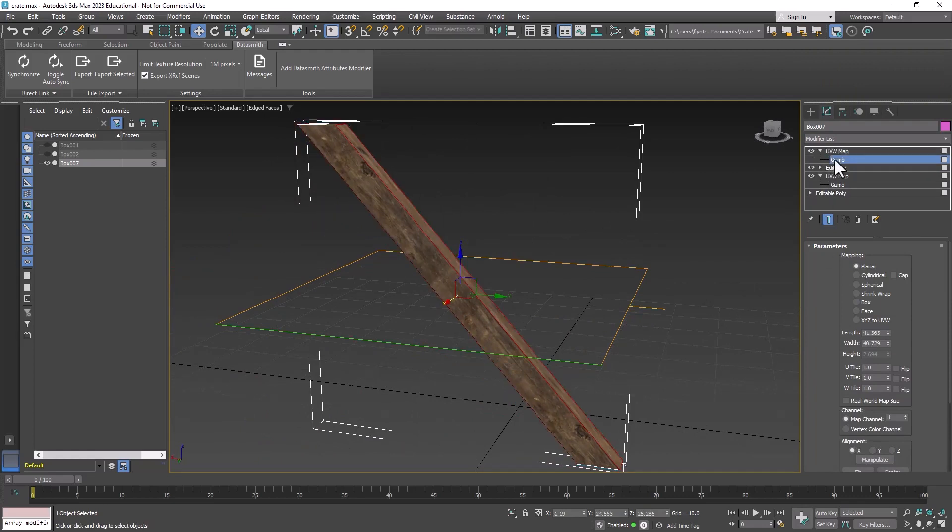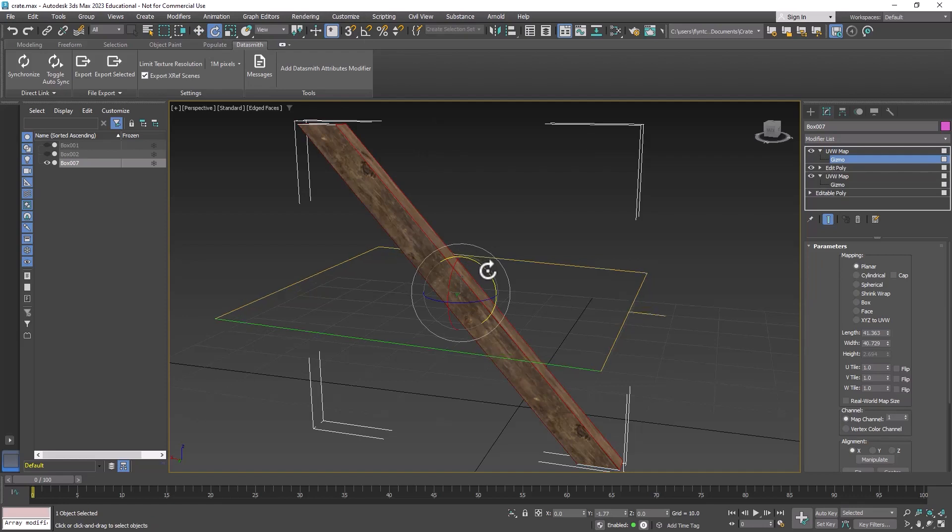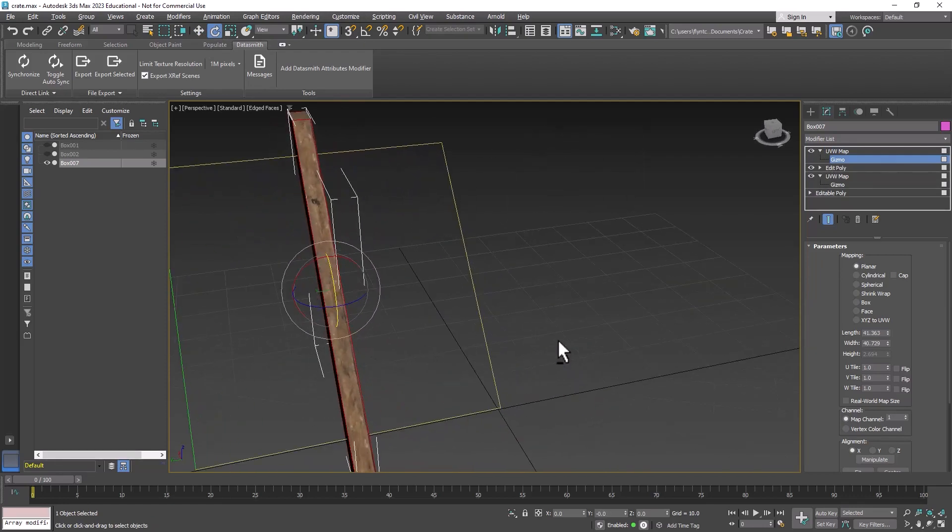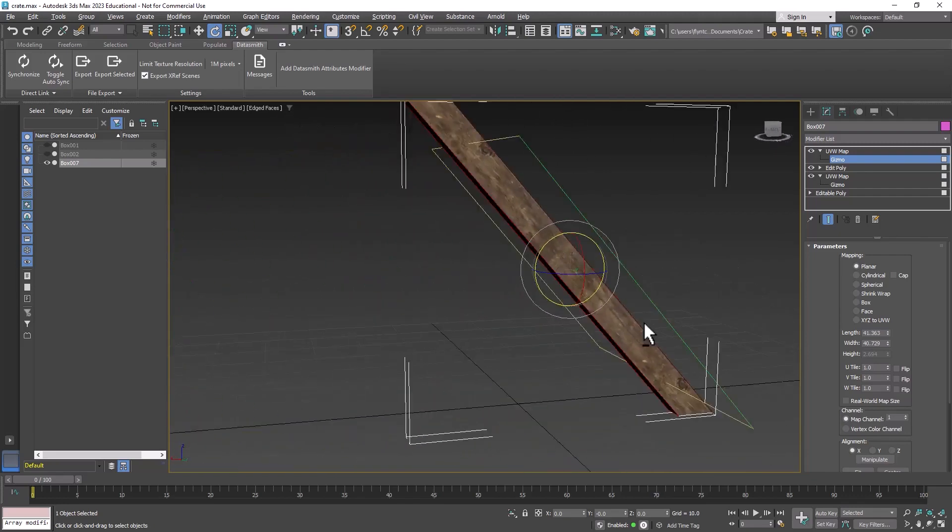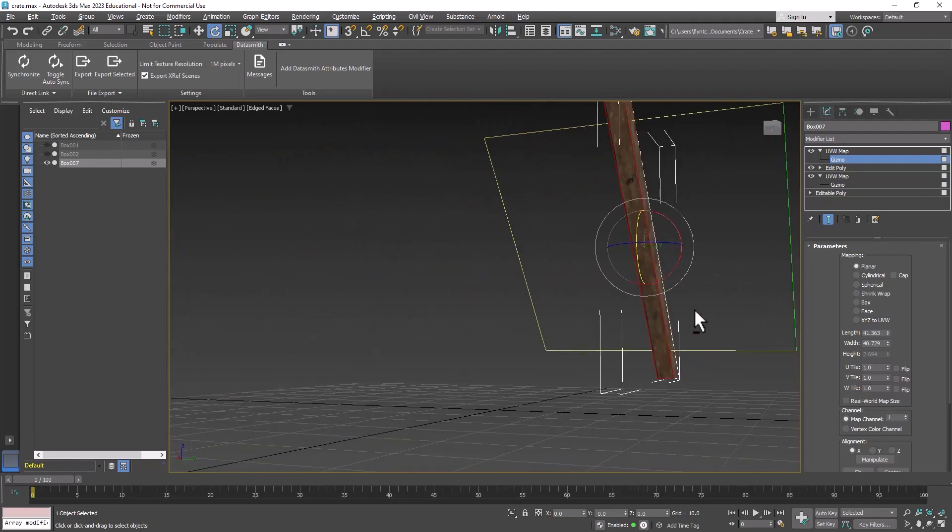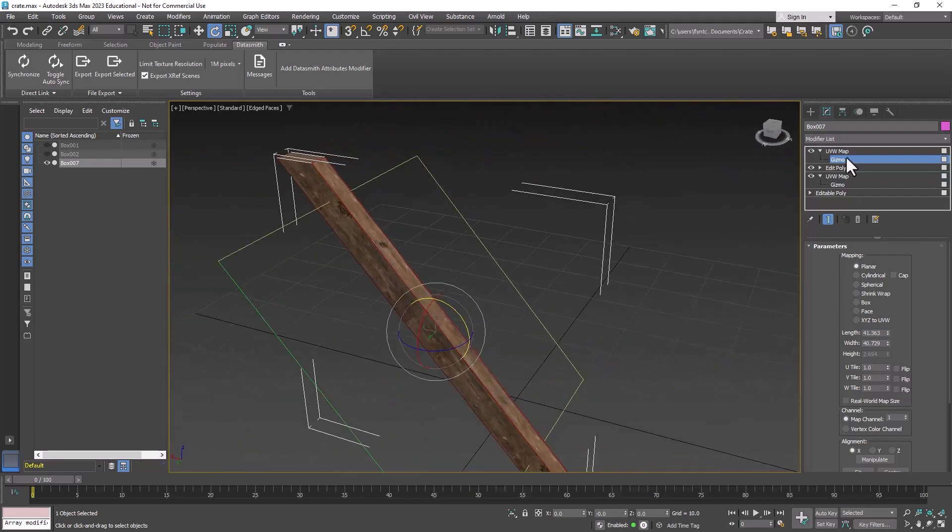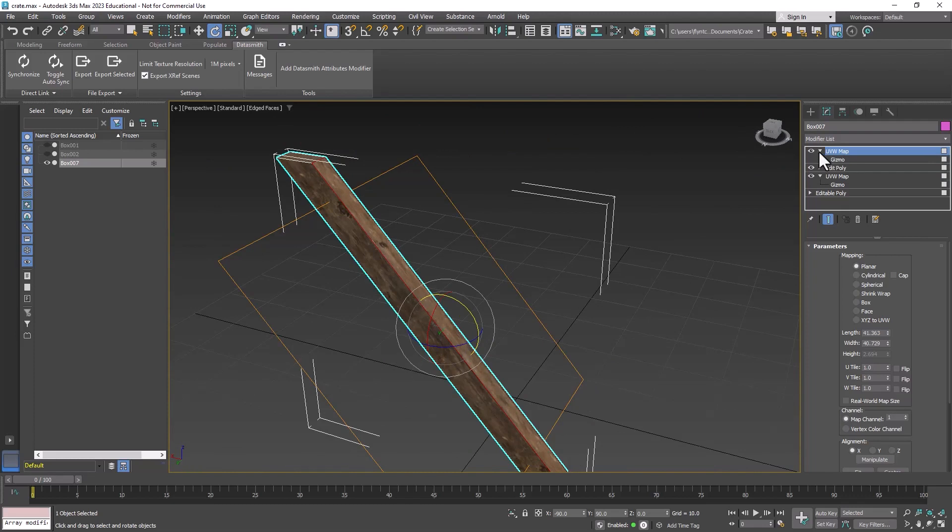Let's open up the gizmo and make sure angle snaps are turned off this time. We're going to rotate it so that it lines up with the board and we can just leave it like that.